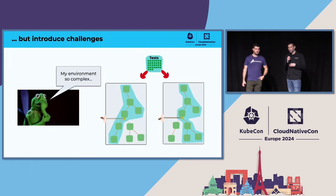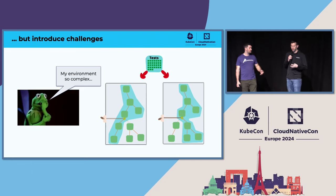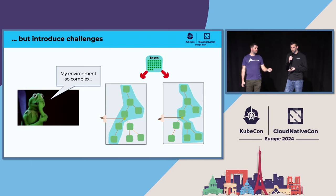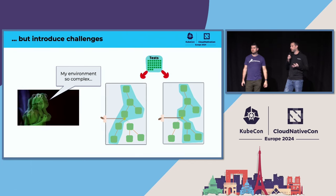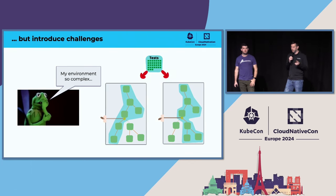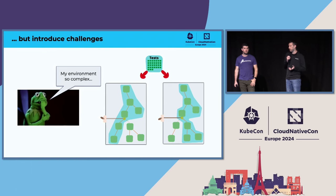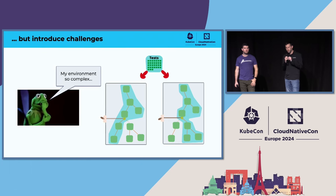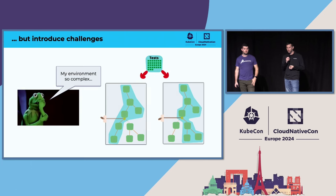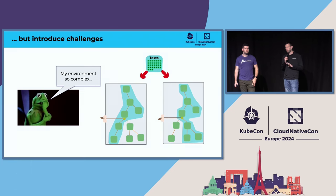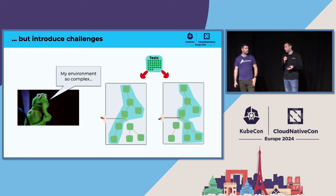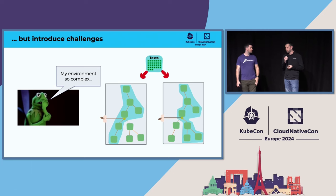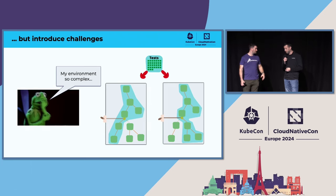But with all the benefits of feature flags, it does introduce a few challenges. In this diagram, we're showing a highly distributed microservice architecture where we're making lots of calls. It's already very complex. But if you start adding feature flags in there, you could change code paths at runtime, something that maybe hasn't been tested. You could also have multiple flags evaluated on a single request. So it takes something that was complex and makes it even more complex. That's really where monitoring comes into play.